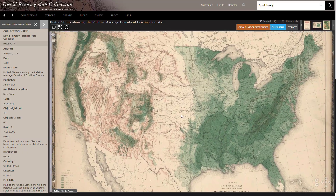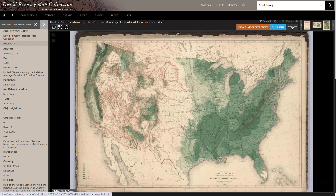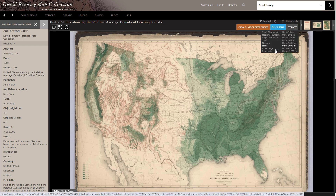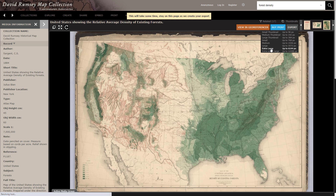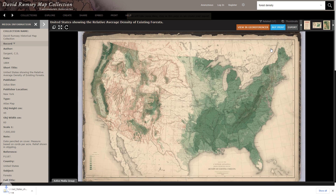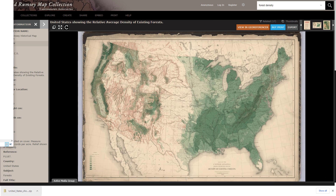I want to download this. Thank you, David Rumsey, for making this available to us — high resolution scans and the ability to export. I'll choose extra large. Here it is: a five megabyte image.